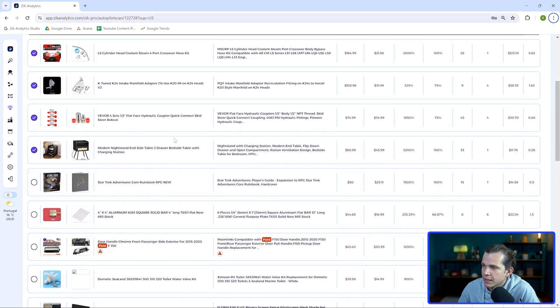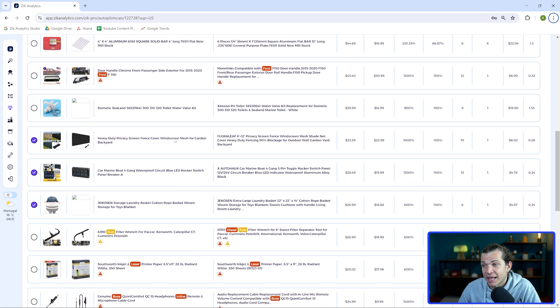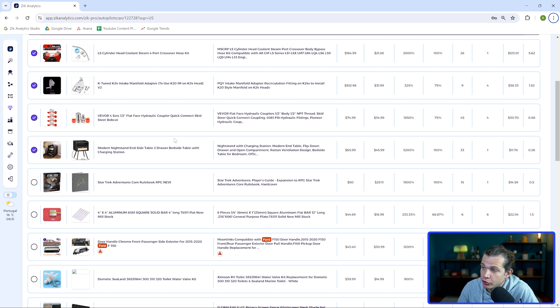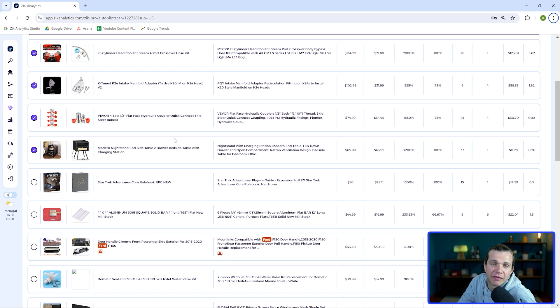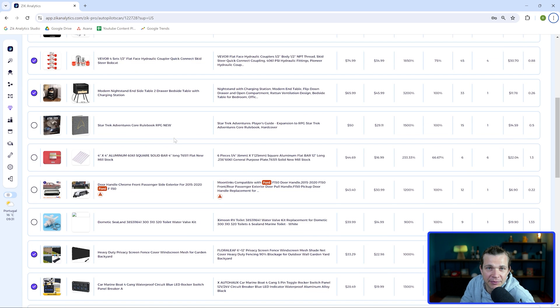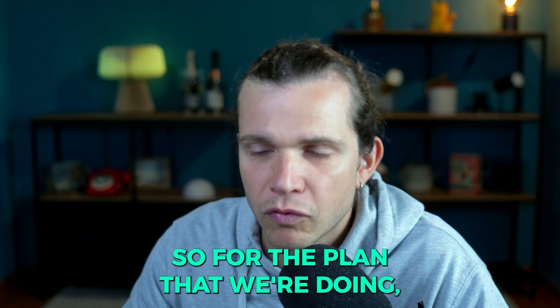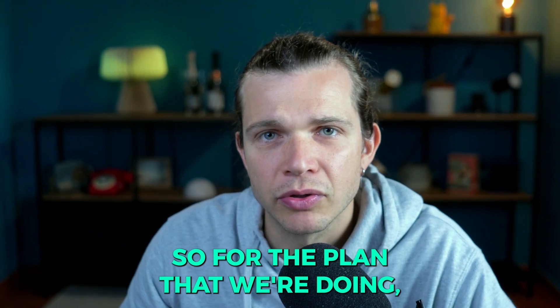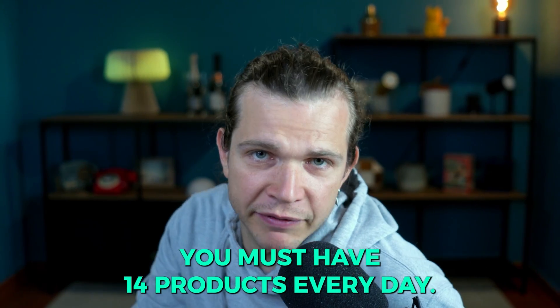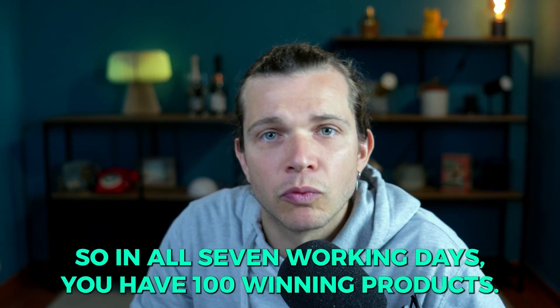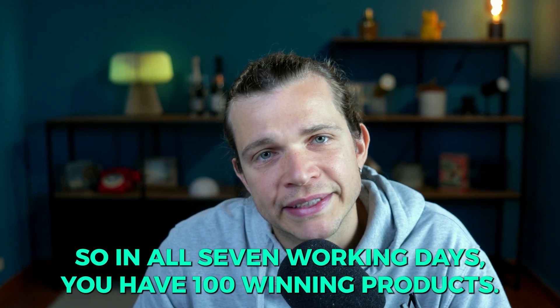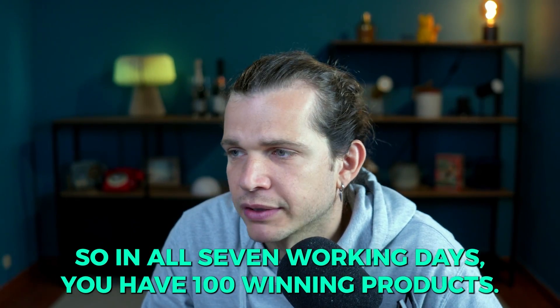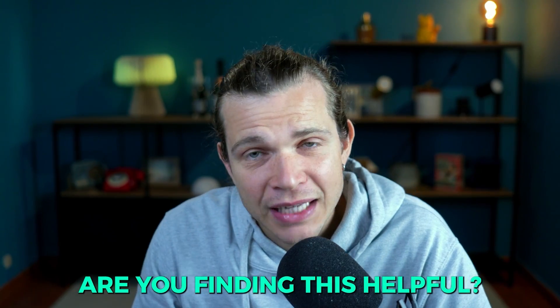All right, so these are the five products that you saw that I did. Now I'm going to fast forward and I'm going to select a few more items to close 14 selected items. So these are the 14 items that are found right here in the Zik folder. For the plan that we're doing, you must have 14 products every day, so in seven working days you will have 100 winning products.